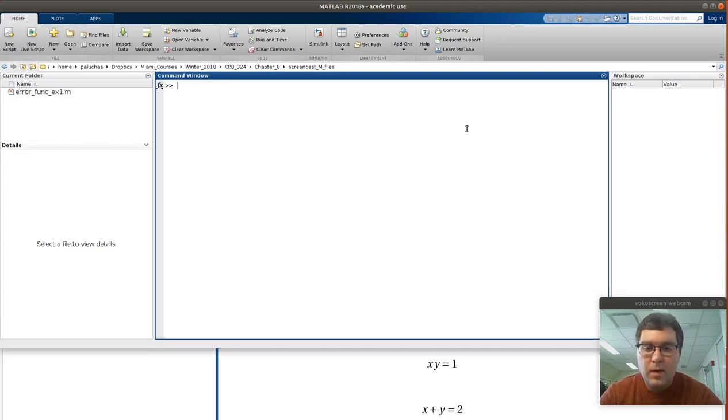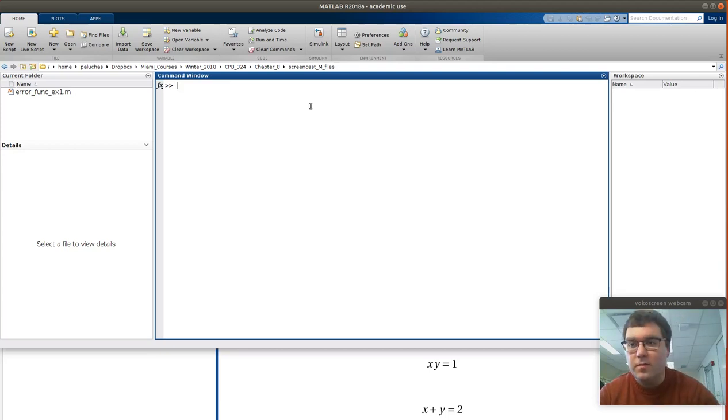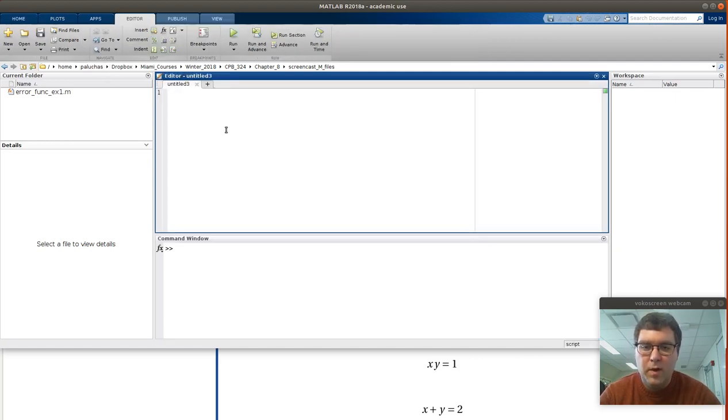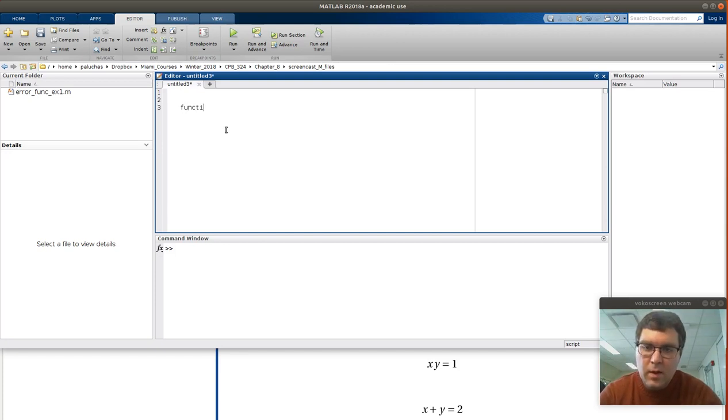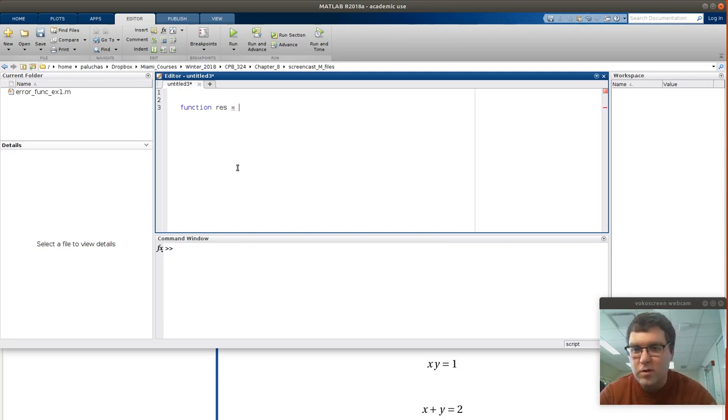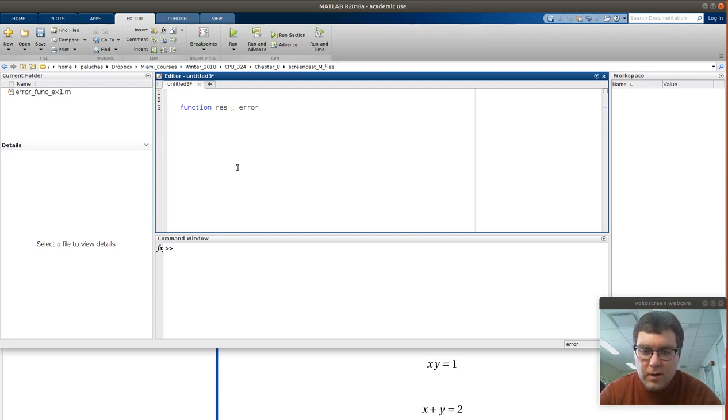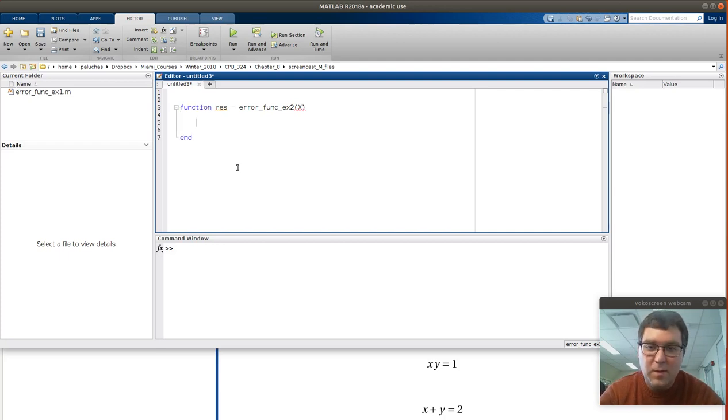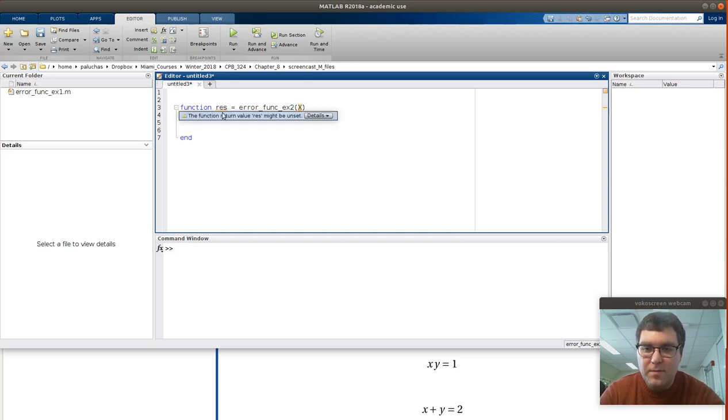Okay, so now I am back over here in MATLAB, and let's go ahead and solve this using fsolve. To solve using fsolve, the first thing I'm going to need to do is create an error function file. I'll do that by clicking new script to bring up a new editor window. We'll have the function res, so remember fsolve wants a function with a single output variable. In terms of the name of the function, let's call it error_func, and this is example 2.